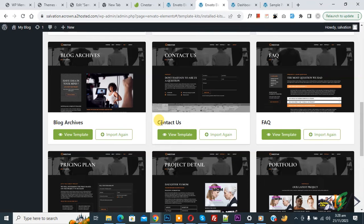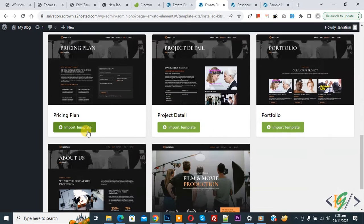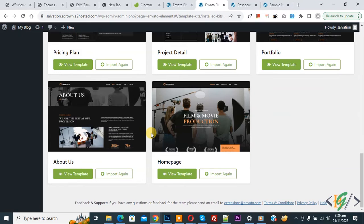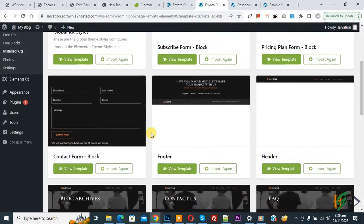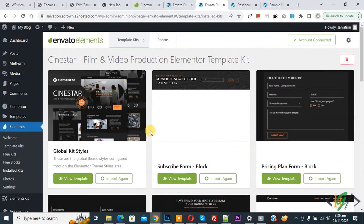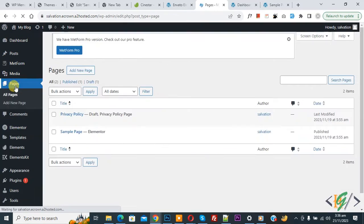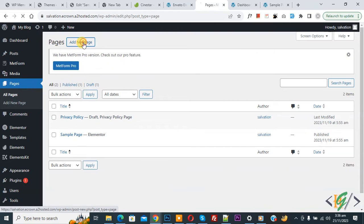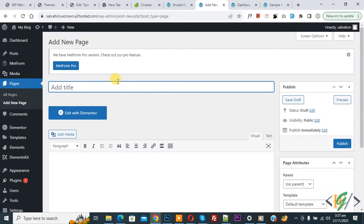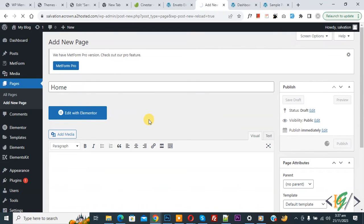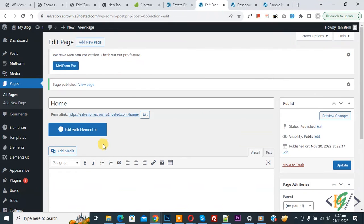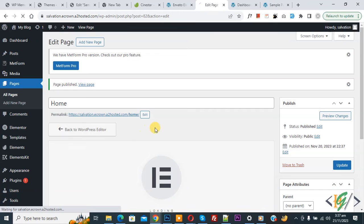You can import all the designs. Now we are going to open the Pages section and create a page. On the left side click on 'Pages', then click 'Add New Page'. Write the title 'Home Page' and then click 'Publish'. You'll see 'Edit with Elementor', so click on it.